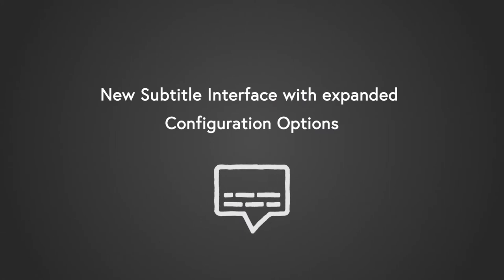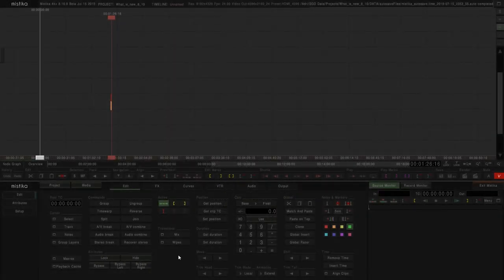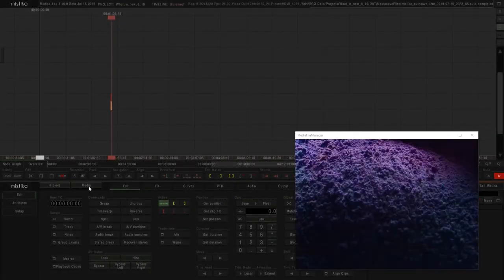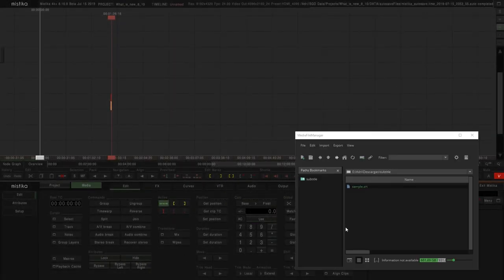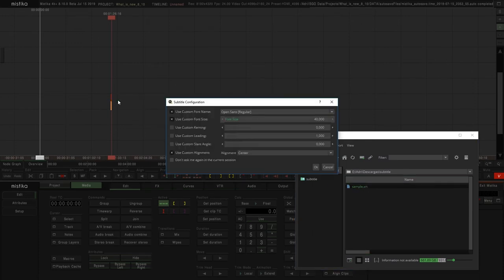Another area that has dramatically improved is the support of subtitles. Now the button of Load Subtitle disappears from the Edit tab. Instead, when we want to load a subtitle, we can just take the file, drag and drop over the timeline, and then a new window appears.